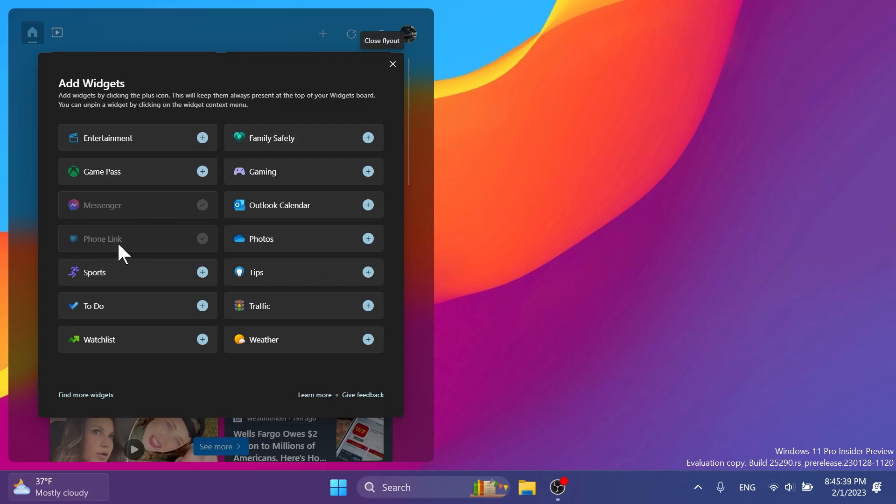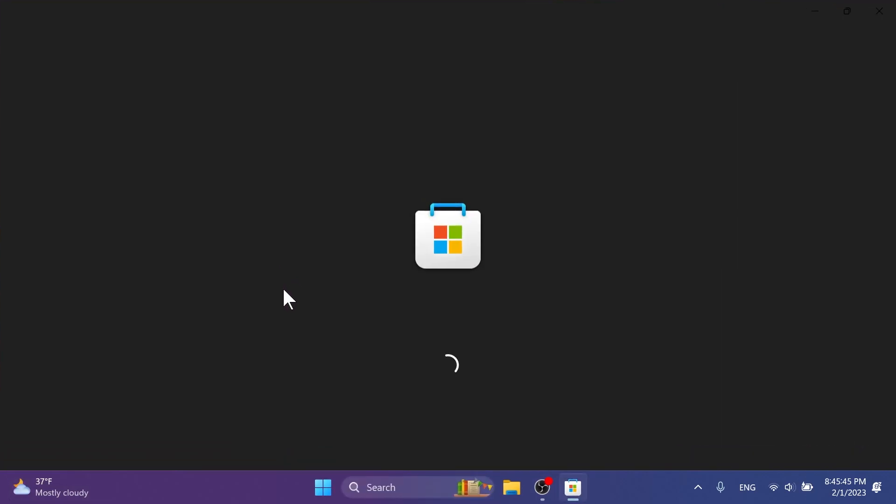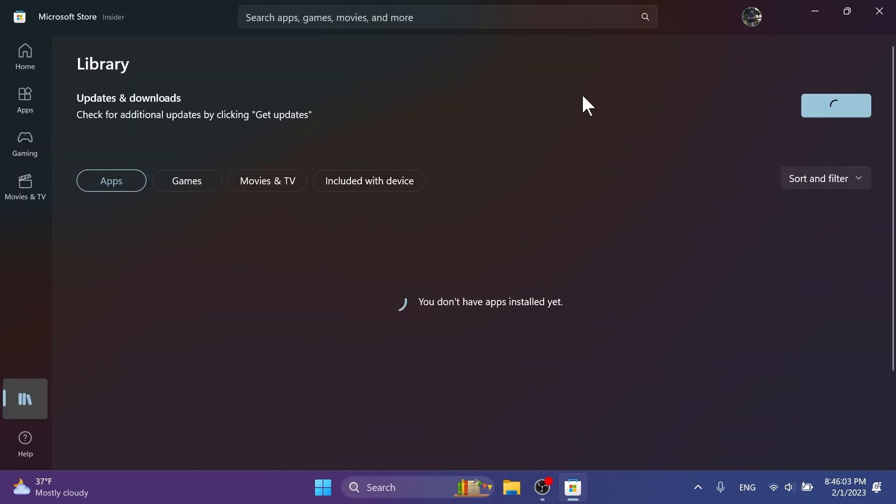For example, the Phone Link widget. Of course, you should be up to date in the Microsoft Store with all the apps by opening up the Microsoft Store, going into library, and then getting updates.